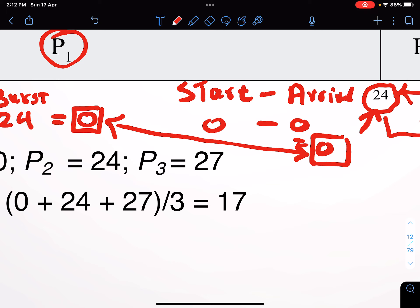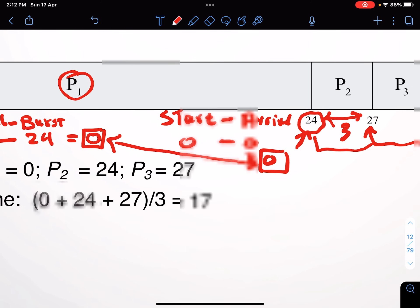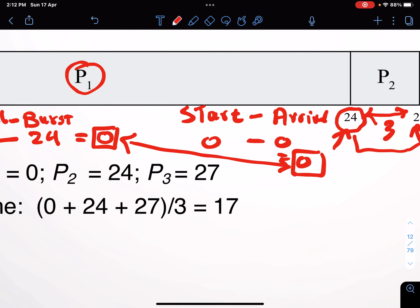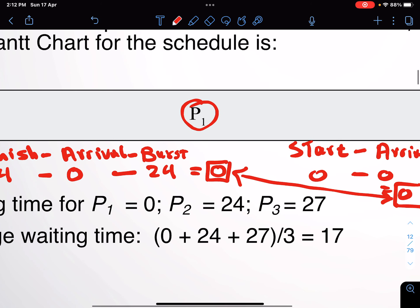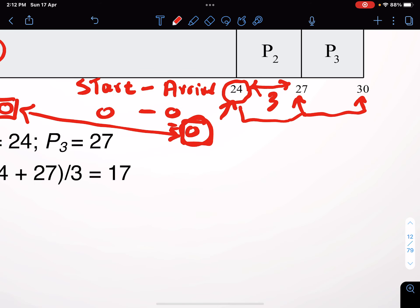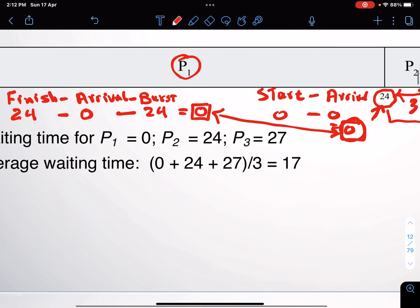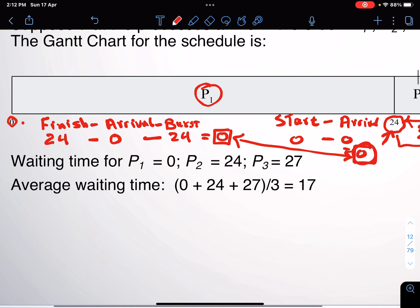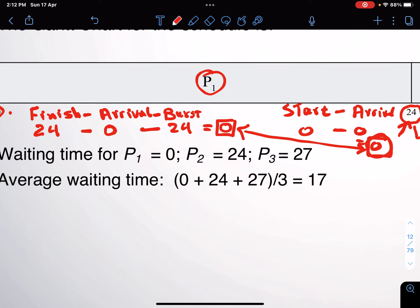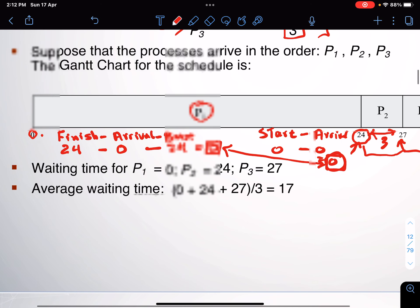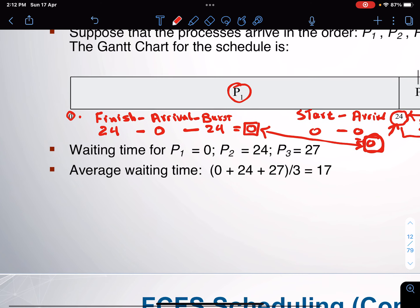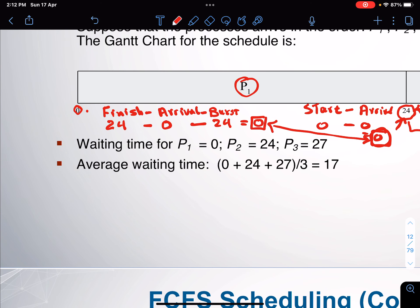Rule of thumb: assuming all processes are CPU-bound with no I/O, and the algorithm is non-preemptive, the waiting time will always equal the response time. More concretely: if a process starts one time and finishes without interruption, the waiting time and response time are the same. You can apply this for P2 and P3 as well, then compute the averages — average waiting time, average response time, and so on.